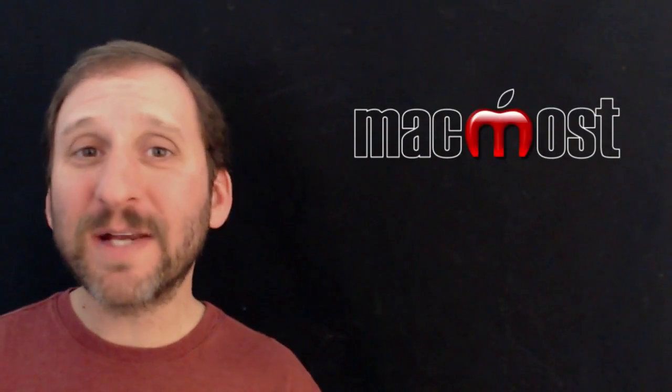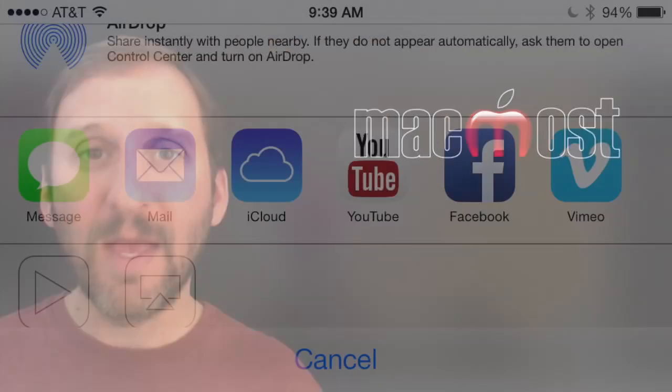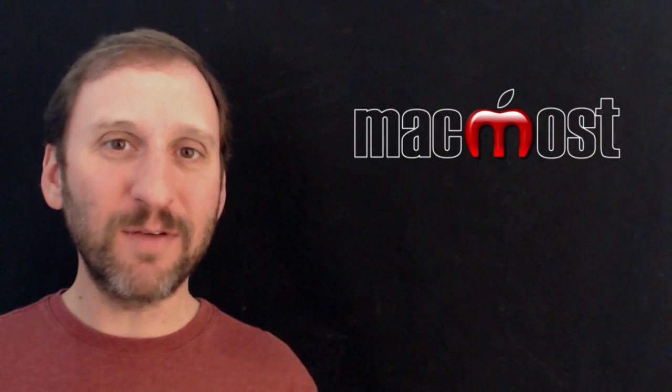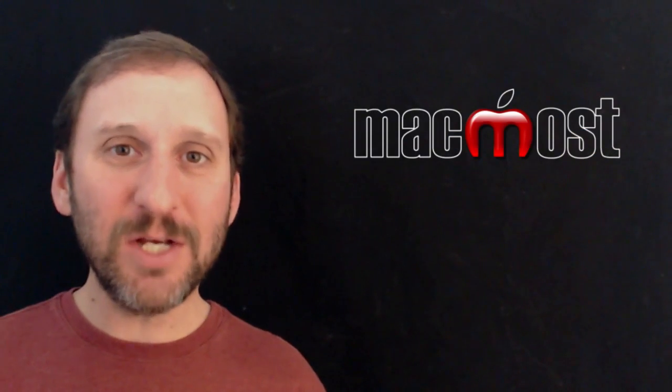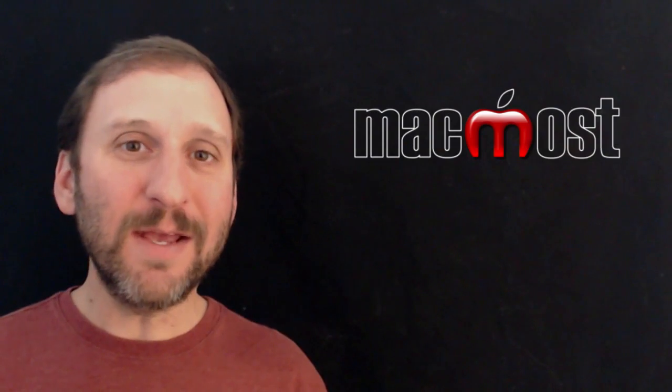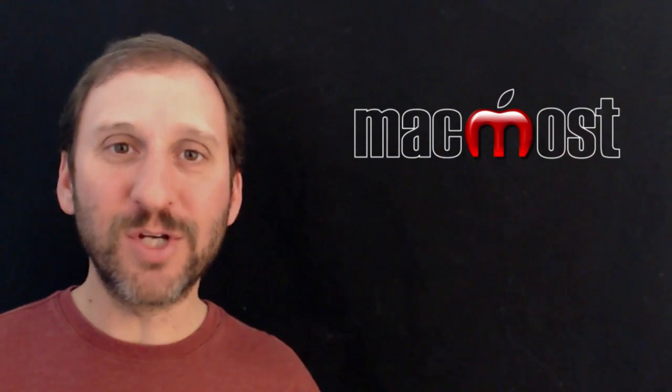Now in the Photos app you've got a Share button. The Share button allows you to share it with certain services like YouTube and Facebook and things like that. You can send an email. What happens is when you do that, it's going to export the video and change it so it includes the slow motion in there.